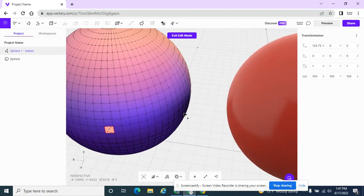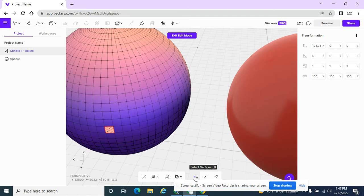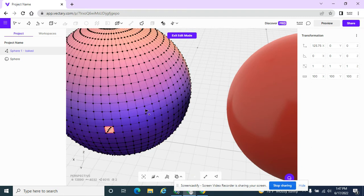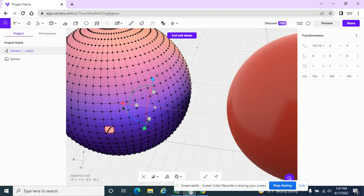Or if I want to click on a vertice, I do have to click on this button down here that says select vertices. It's like a little dot. Now I can access these vertices, and I can drag them out.